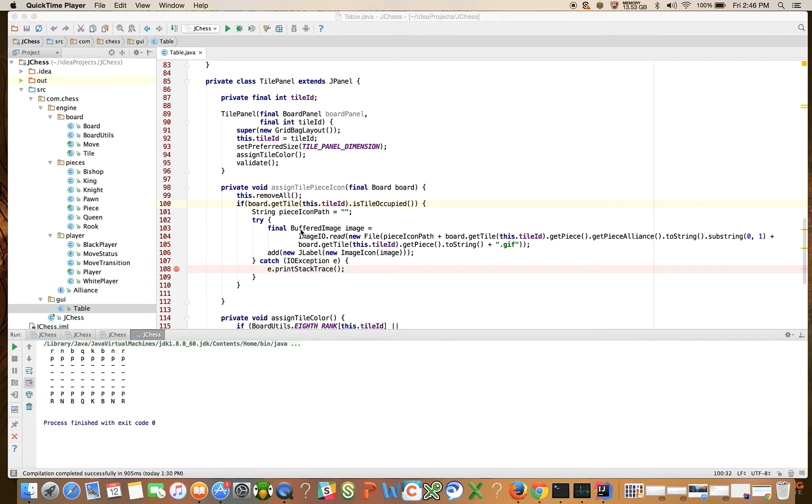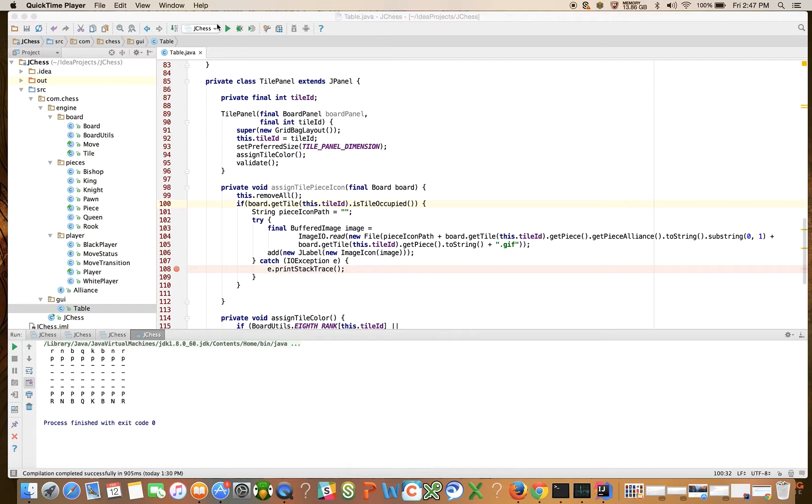Hi everyone, welcome back. This is the 33rd video in our series on building a chess engine from scratch in the Java programming language. Our focus right now is on the main GUI class, which we've called Table. And I'm hoping in this video to show you some pieces on our checkerboard.